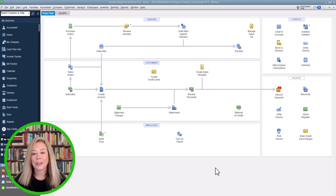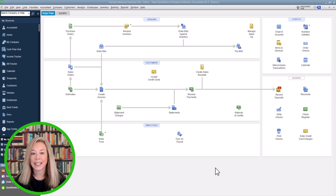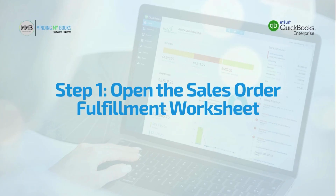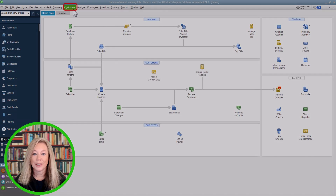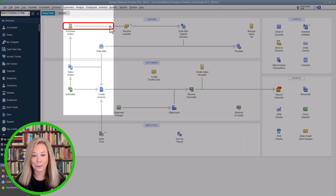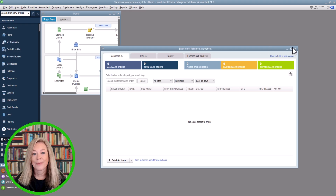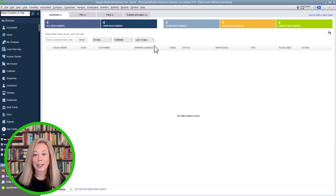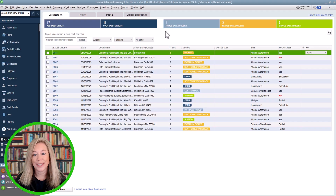Fulfilling sales orders can be an involved process. The dashboard tab shown on your Sales Order Fulfillment Worksheet screen gives you a single place to gain insight and access to all aspects of the process. Step one: open the Sales Order Fulfillment Worksheet. Go to the Customers menu at the top of your screen and click on Sales Order Fulfillment Worksheet. You can also create a desktop shortcut for quicker access if you use it daily.